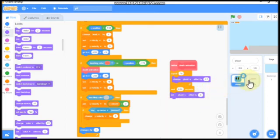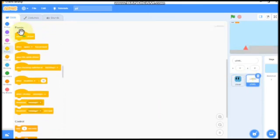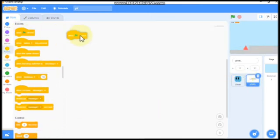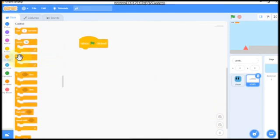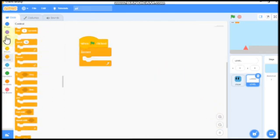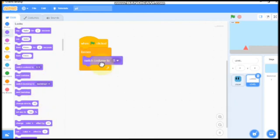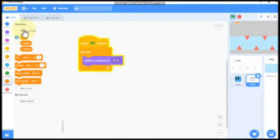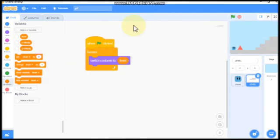So now click on your levels. When green flag clicked, forever, we need to switch costume to level.